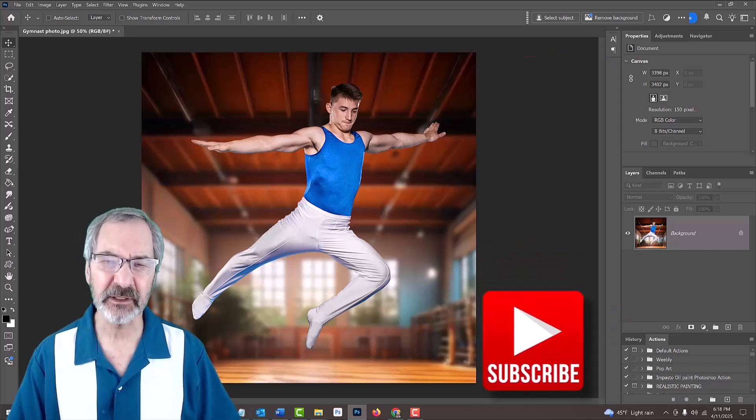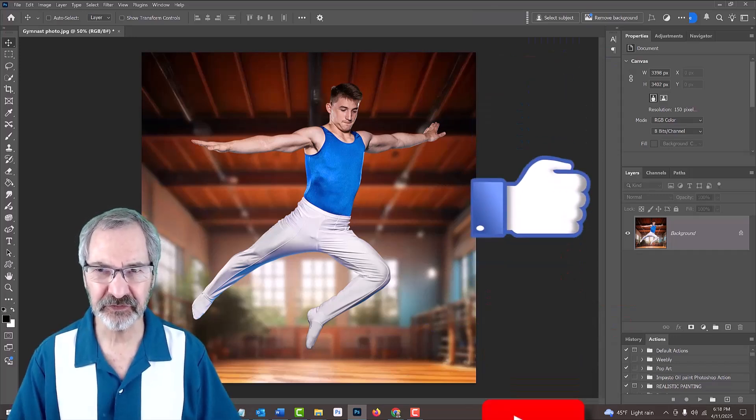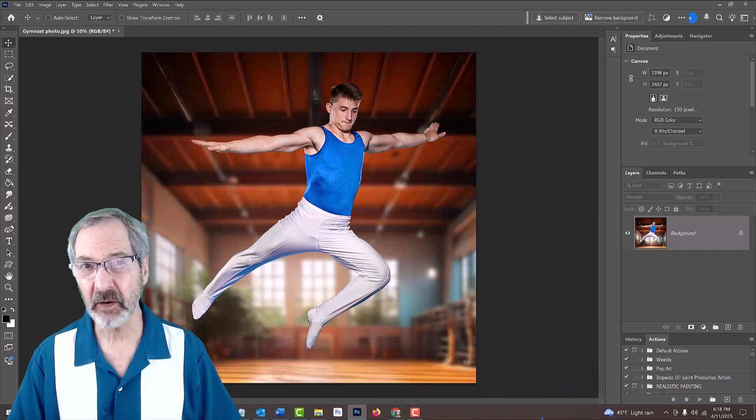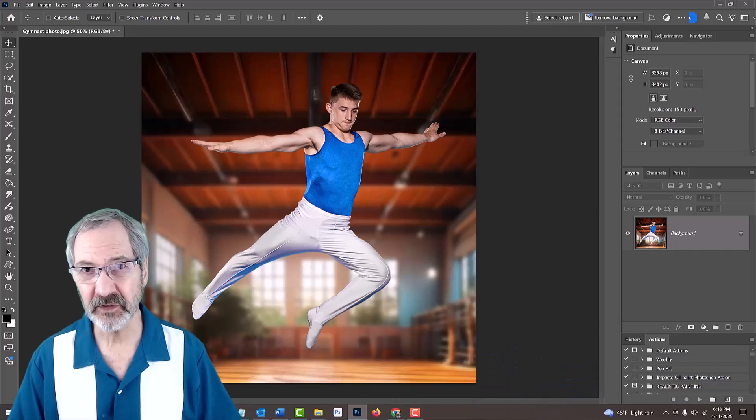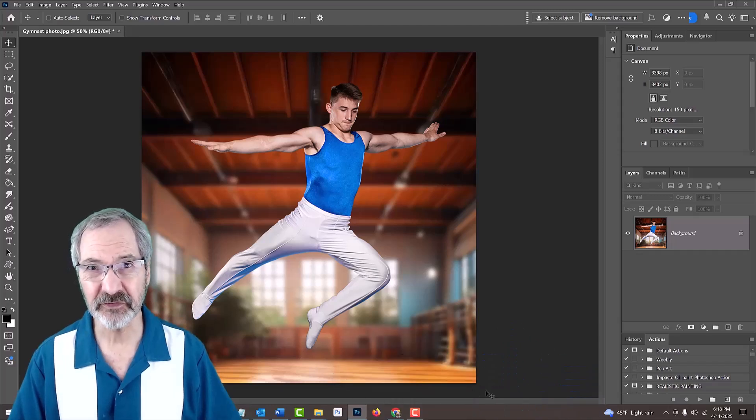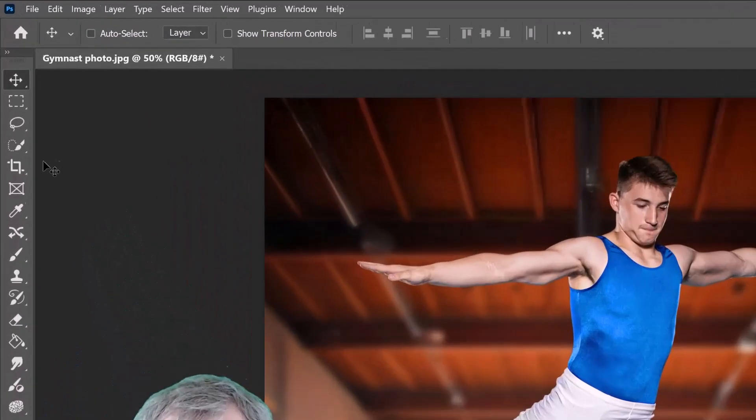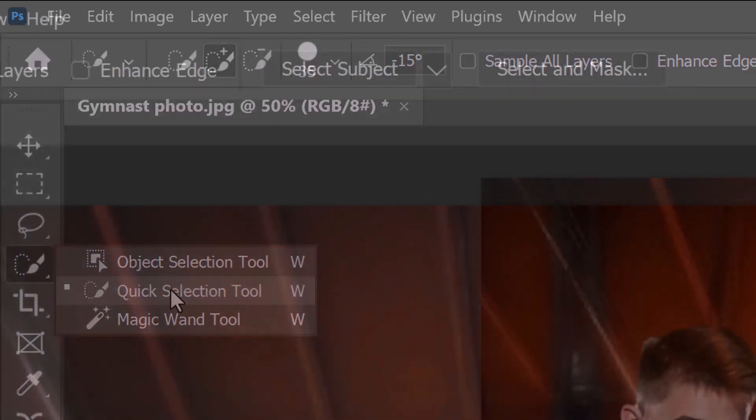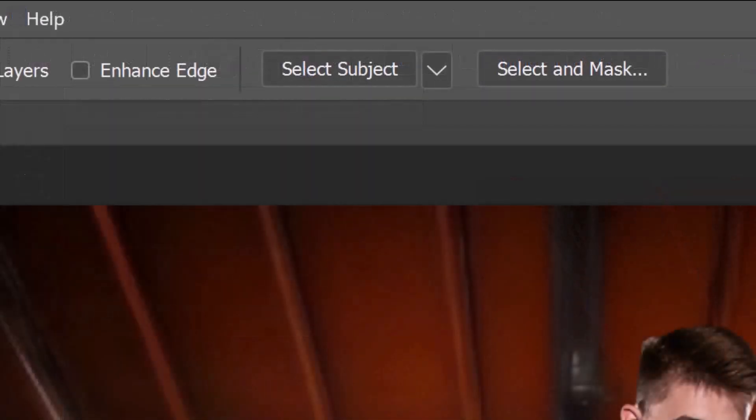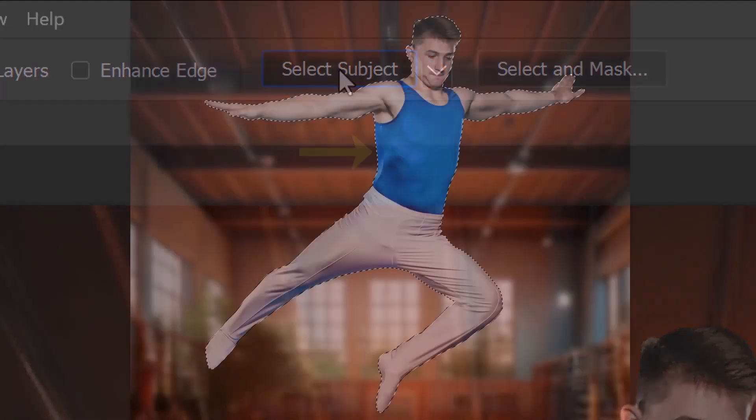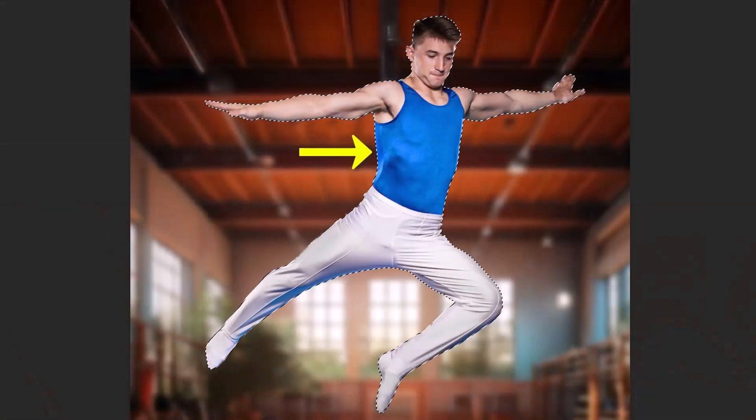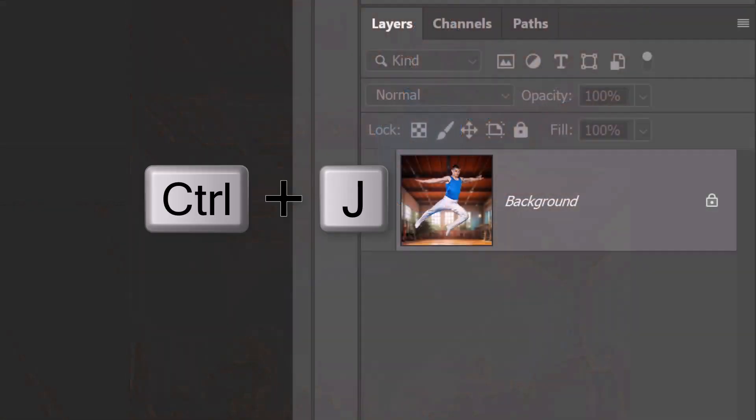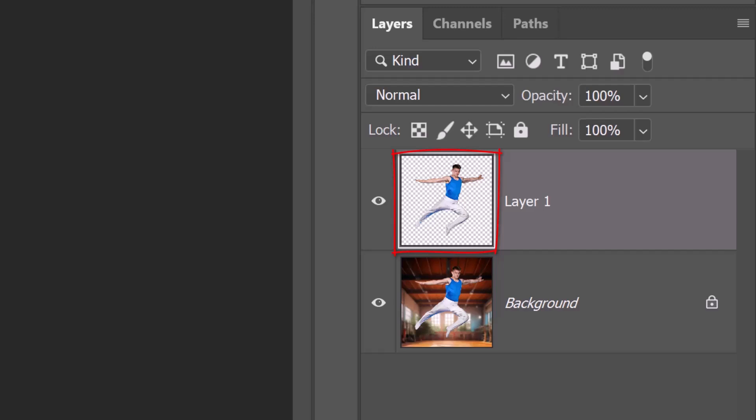The first step is to separate our subject from the background. There are many ways to do this, however, for this example, I'll open any of these selection tools and at the top, I'll click the Select Subject button. Press Ctrl or Cmd J to cut and copy our subject onto its own layer.